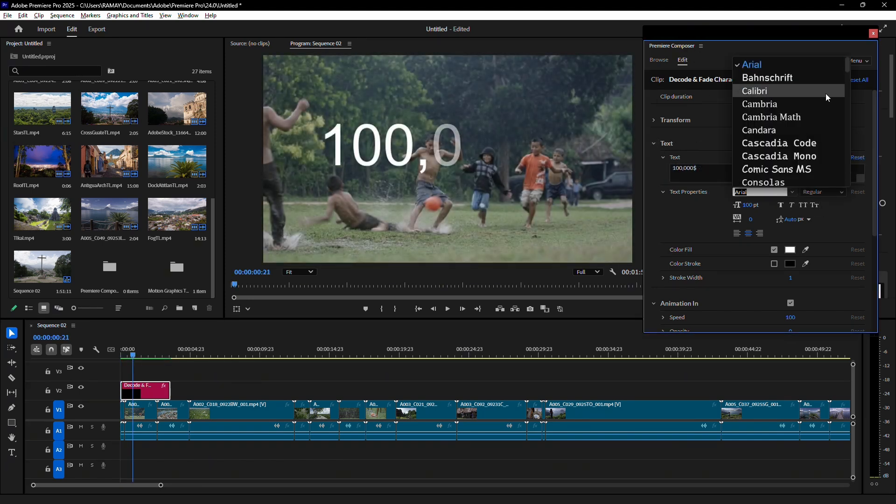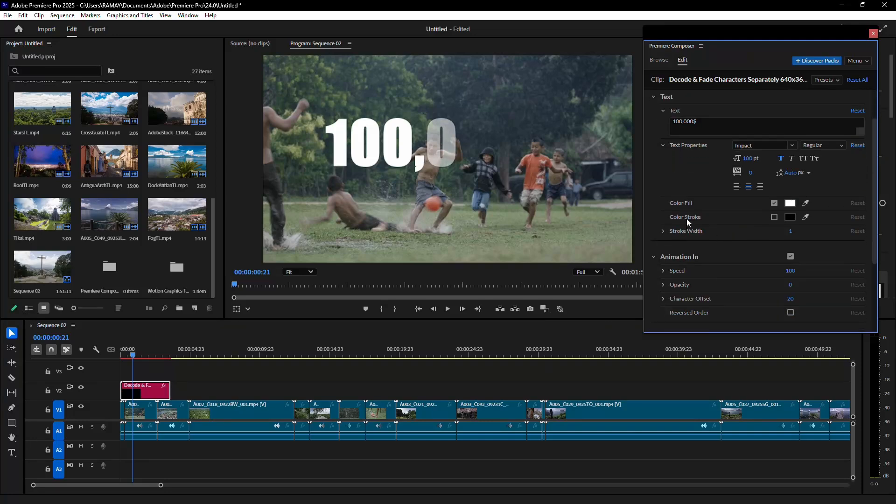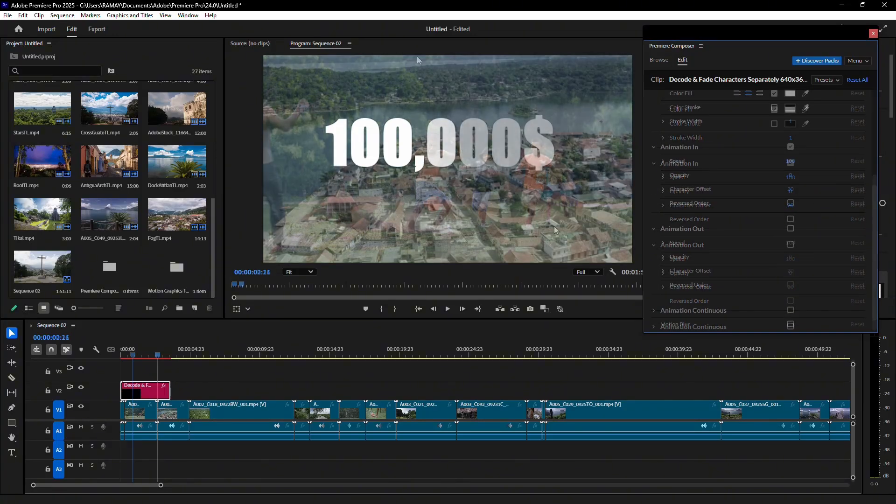You can also change the font, size, and even add a stroke for extra style. If you don't want the animation to fade out, disable the Animation Out option.